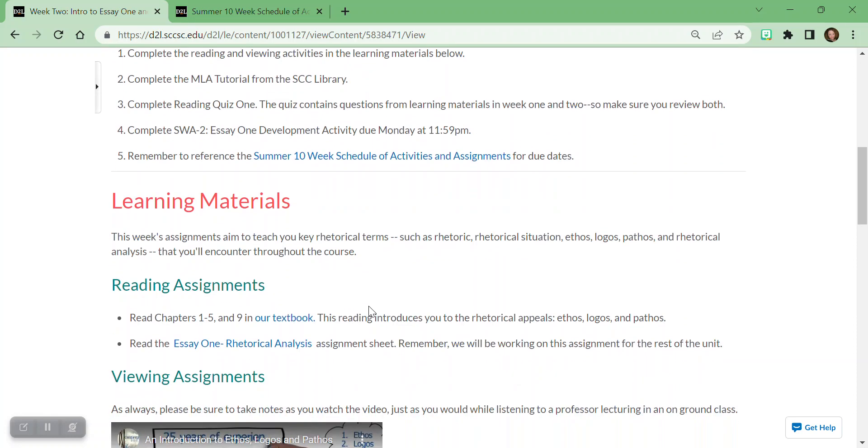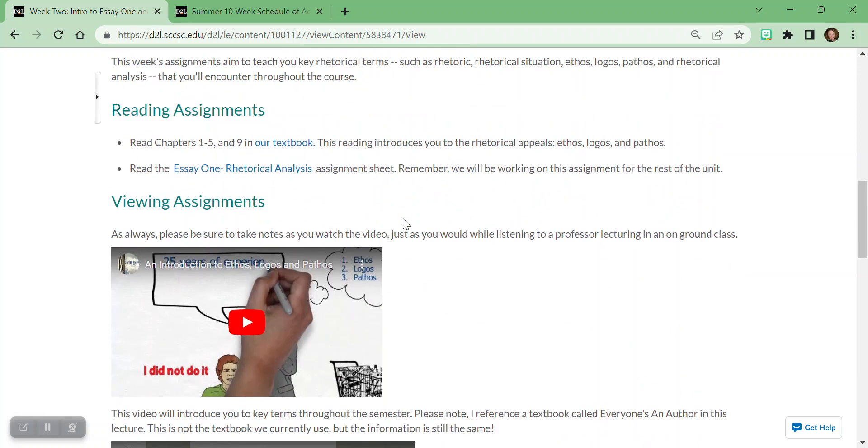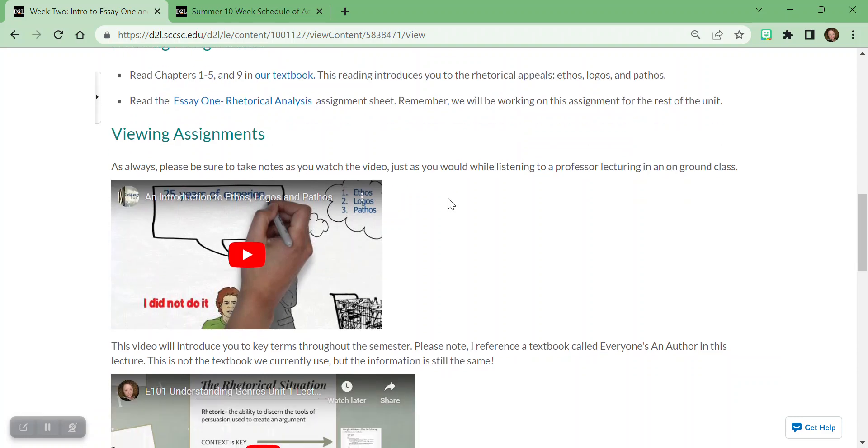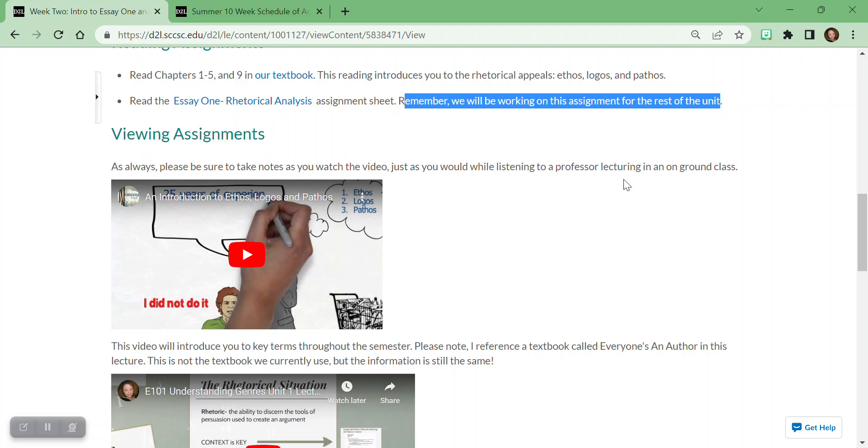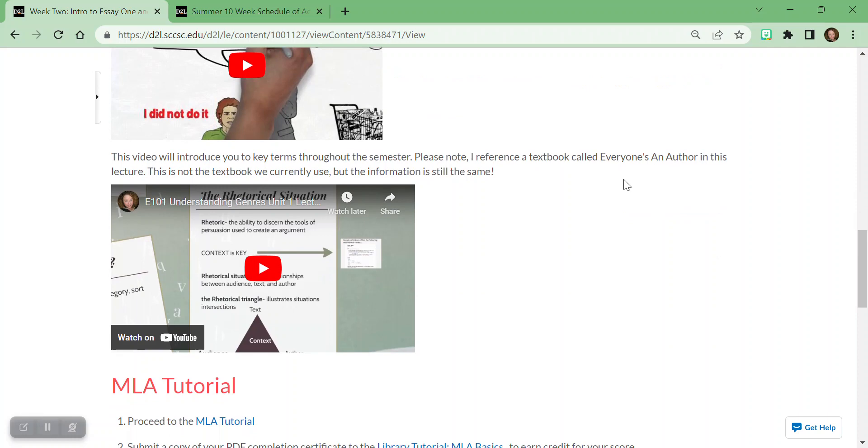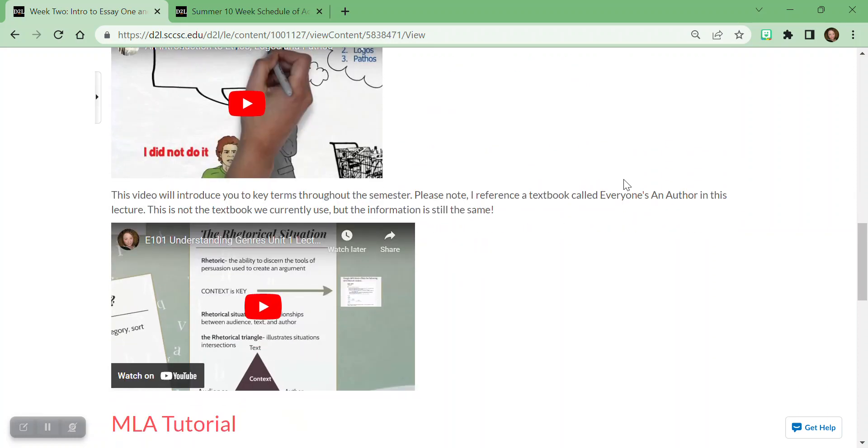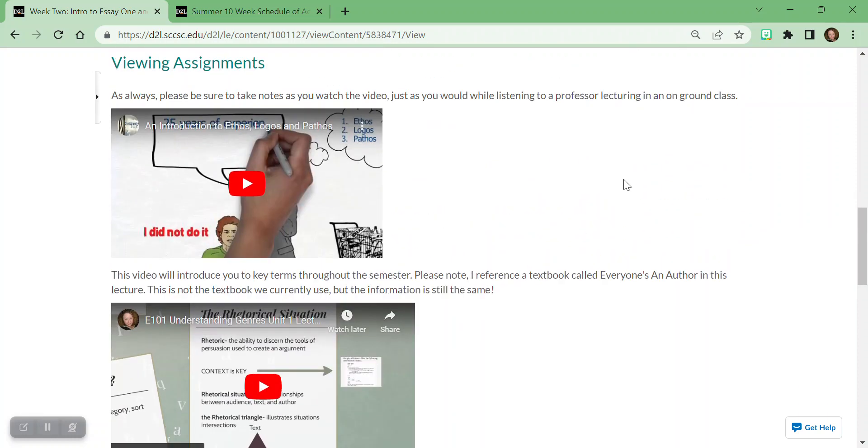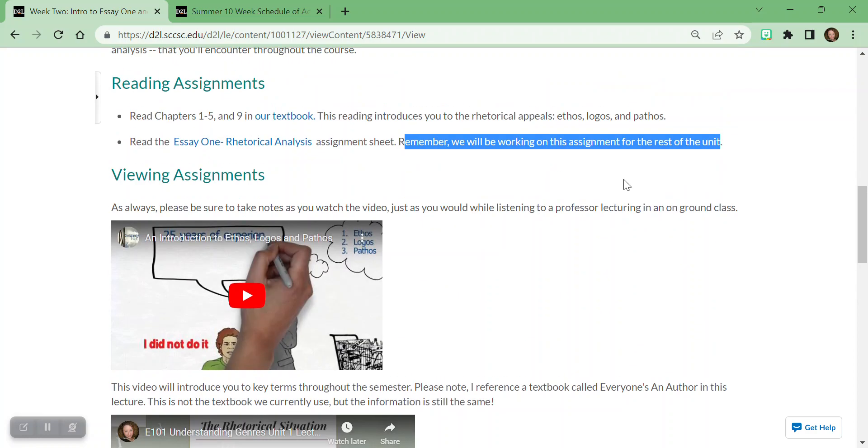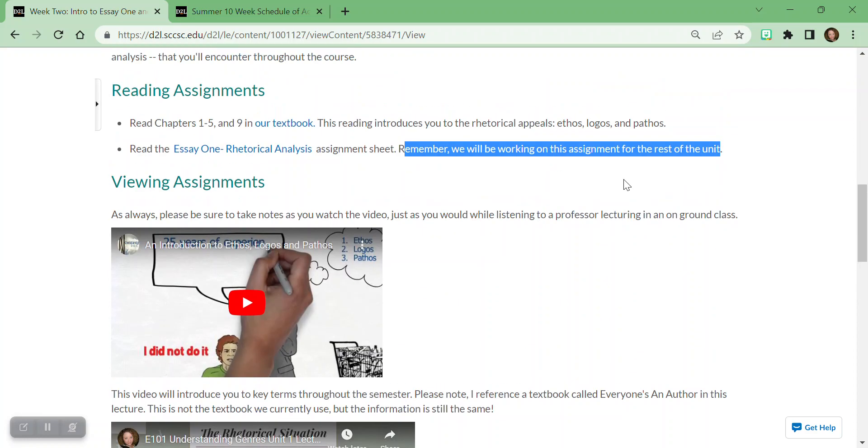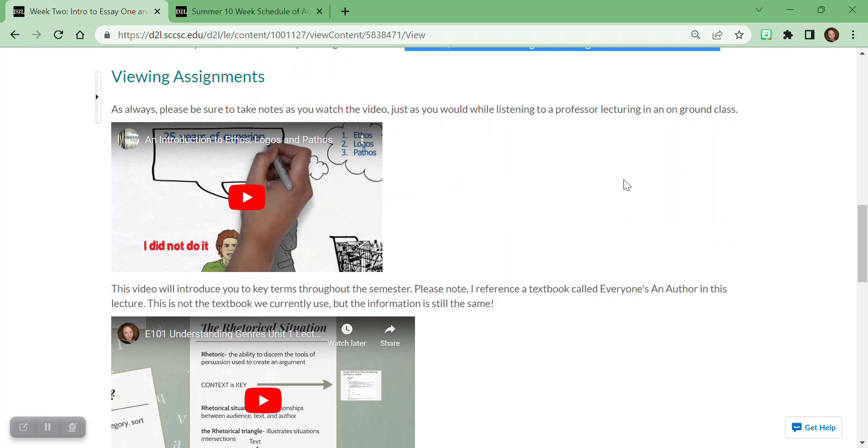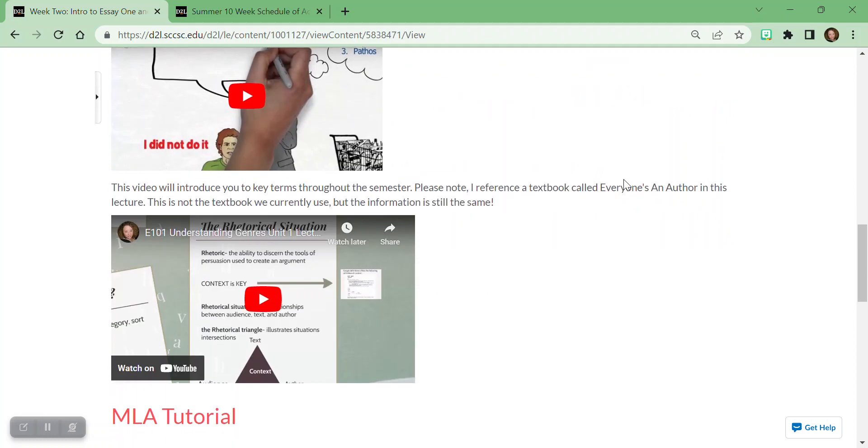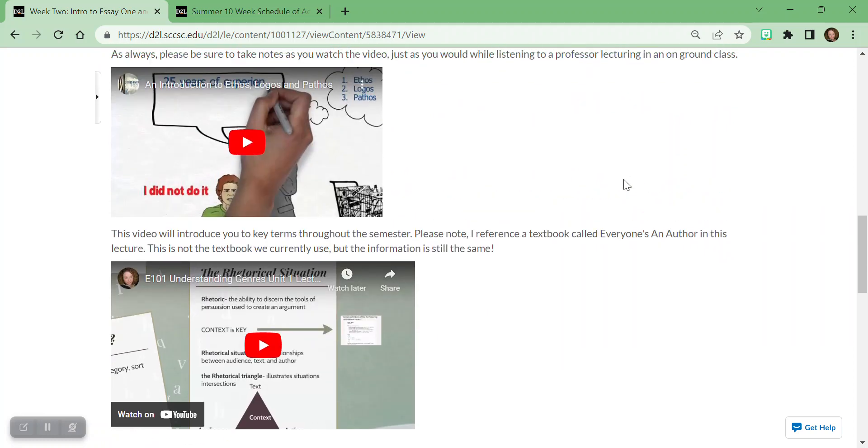Then make sure you keep scrolling. Look at those learning materials. There are going to be textbook chapters that we're going to read. I might ask you to look at an assignment sheet. I'll remind you, hey, we're working on this for the whole unit, but I just want you to preview what the big picture is. Make sure you're watching the videos. Take notes just as you would in class because when we take the quizzes, they're going to be on this material, this learning material. This is the content of the course. It's just the kind of materials you would get in class, okay?